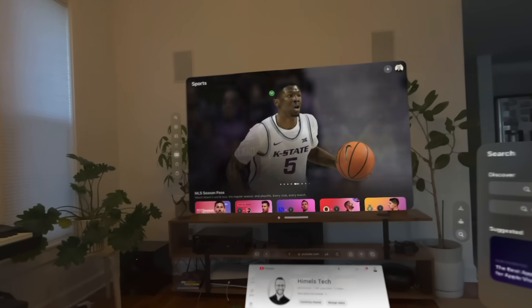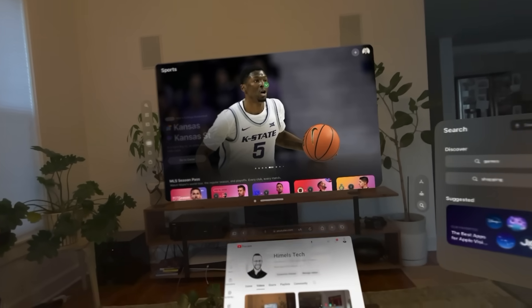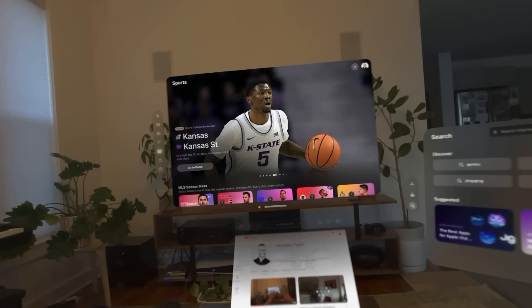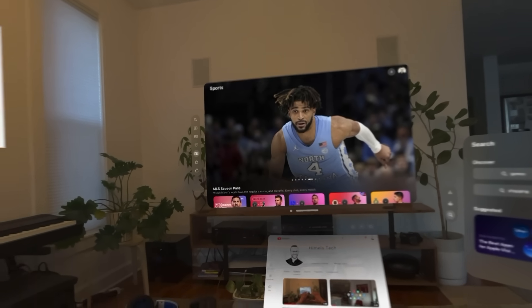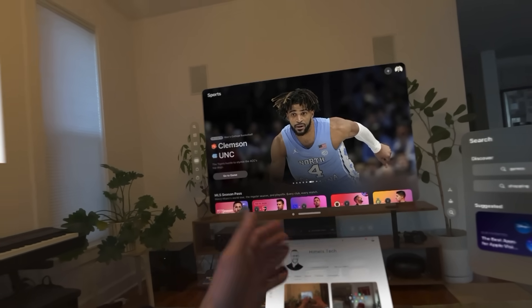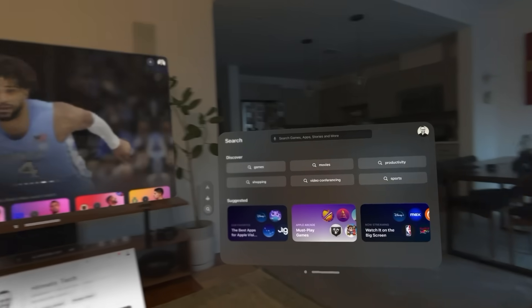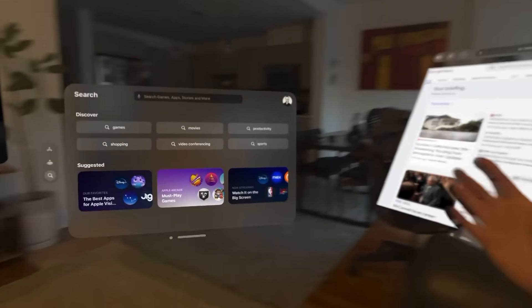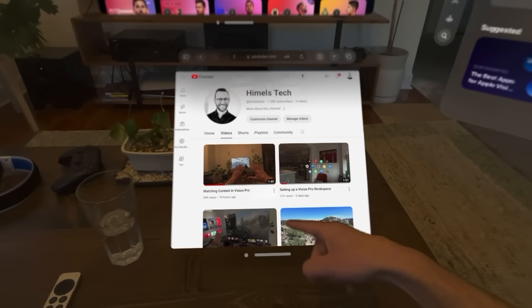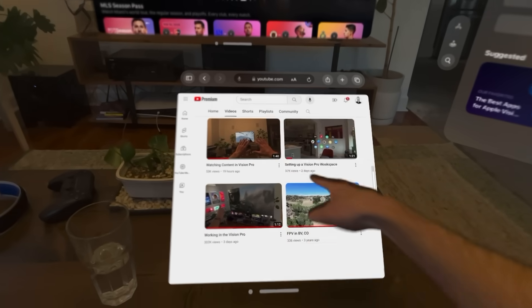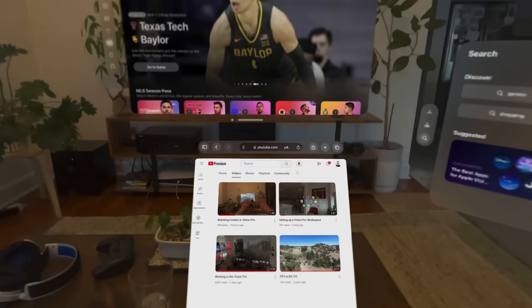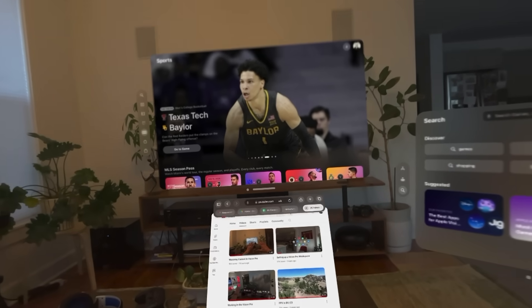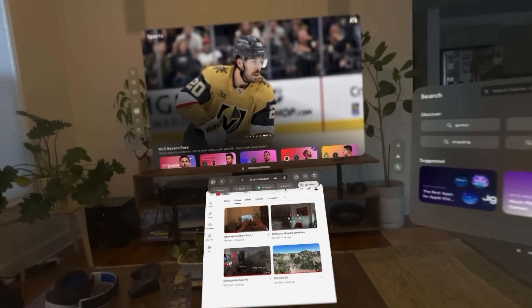I'm getting a lot of questions about persistence of screens when you turn off the device and bring it back on, so I want to do a quick demo to show how that works. Here we can see a few screens: Apple TV, my YouTube channel, news, photos, app store, some more news. You can also touch the screen like this — pretty cool. So we've got that set up, and I'm going to turn off the device and come back in a minute.